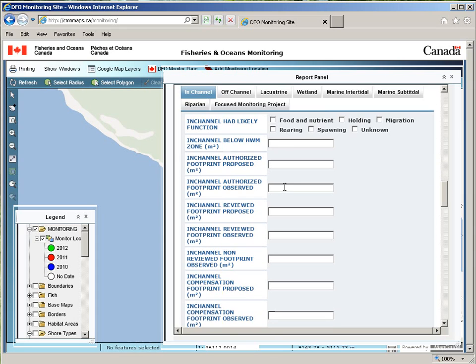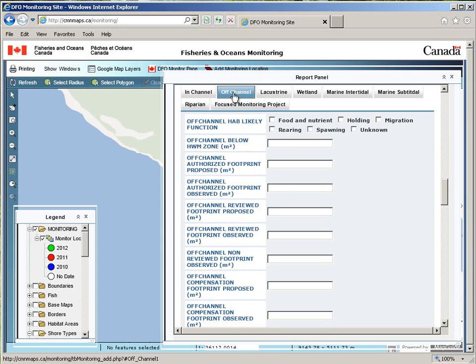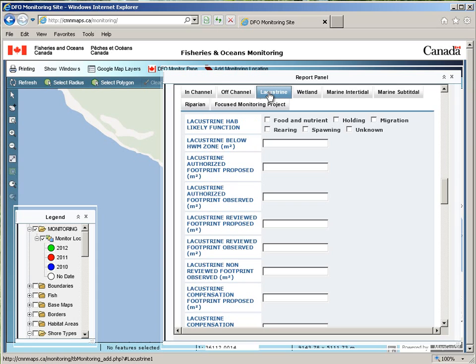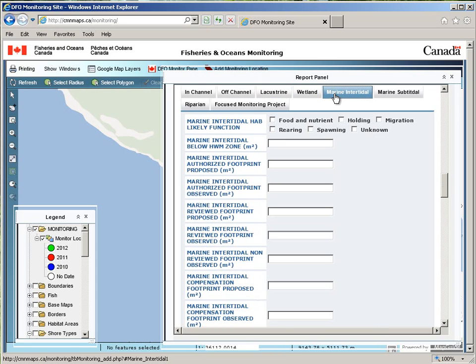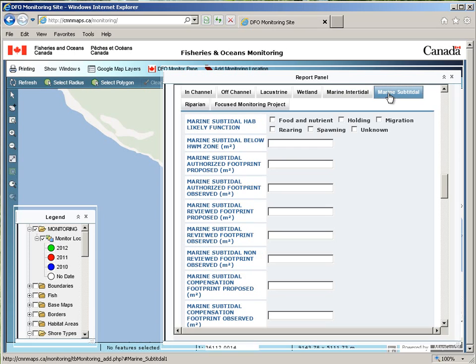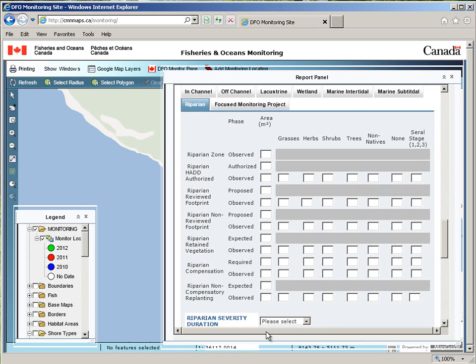There are various tabs along the top: in-channel, off-channel, lacustrine, wetland, marine, intertidal and subtidal, riparian, and focused monitoring project.